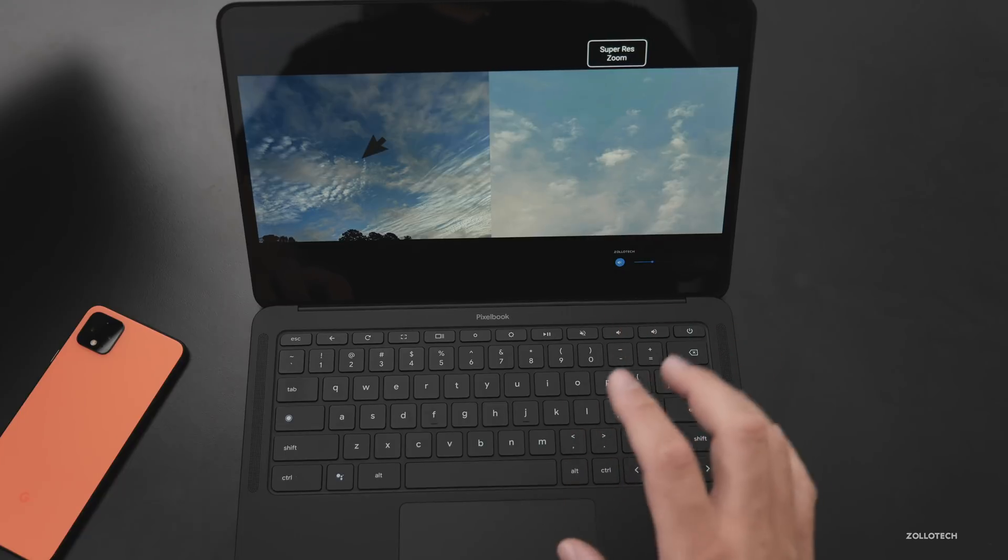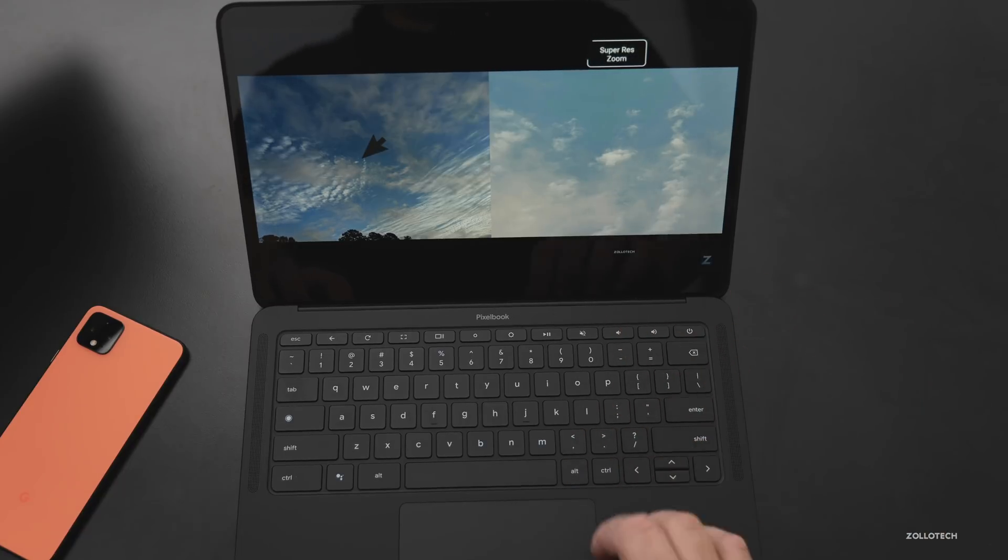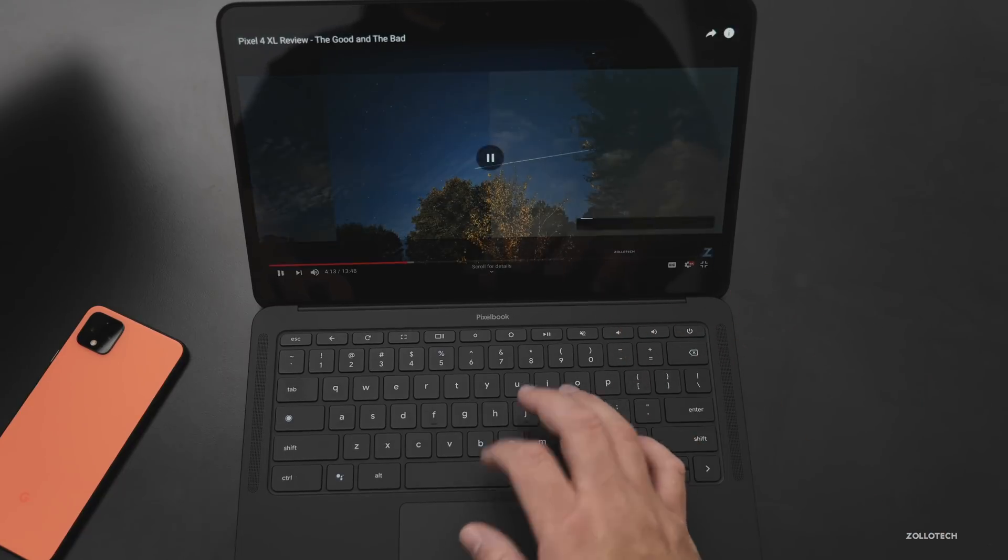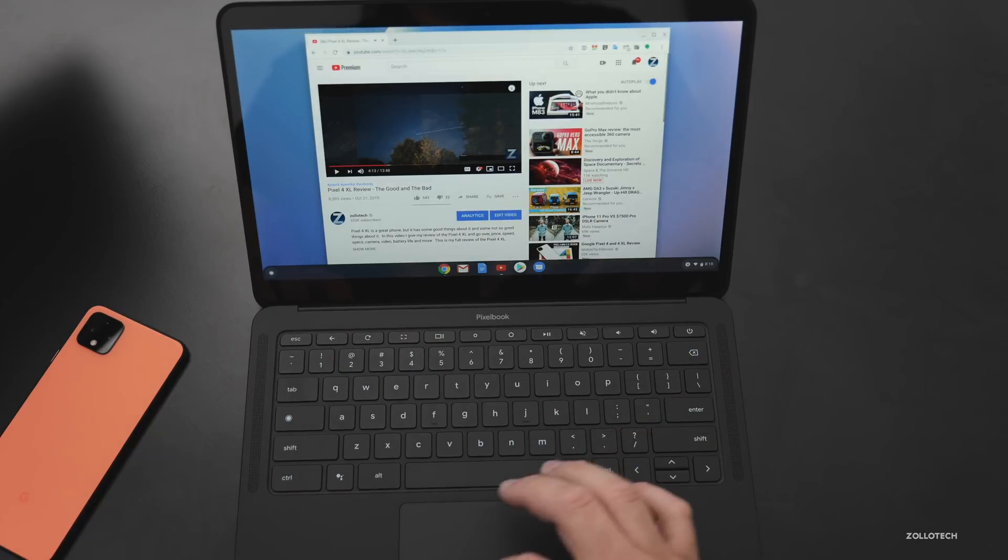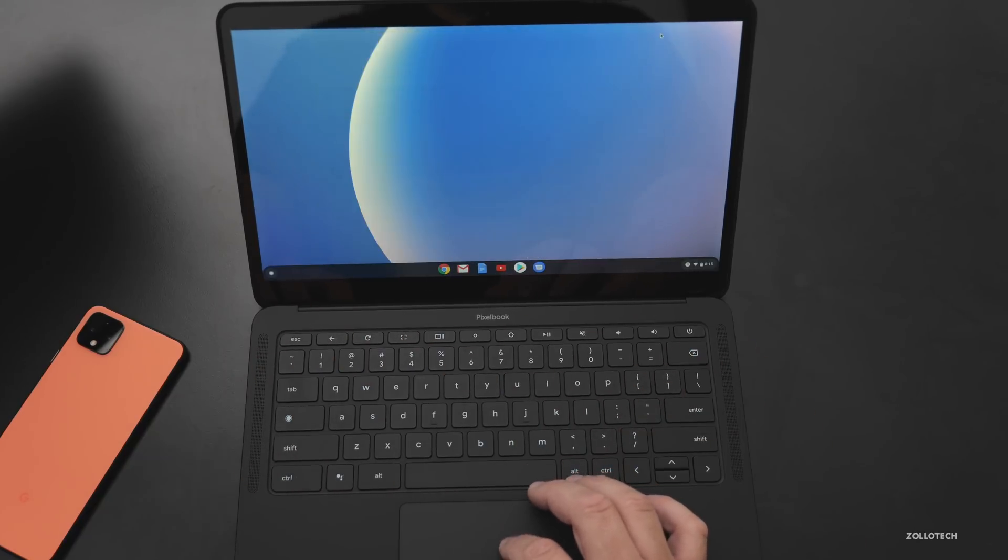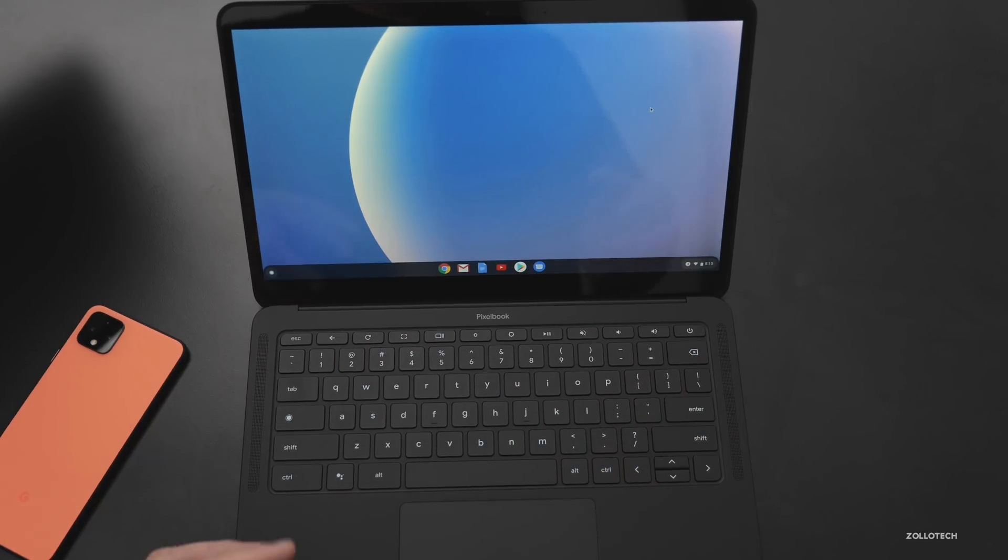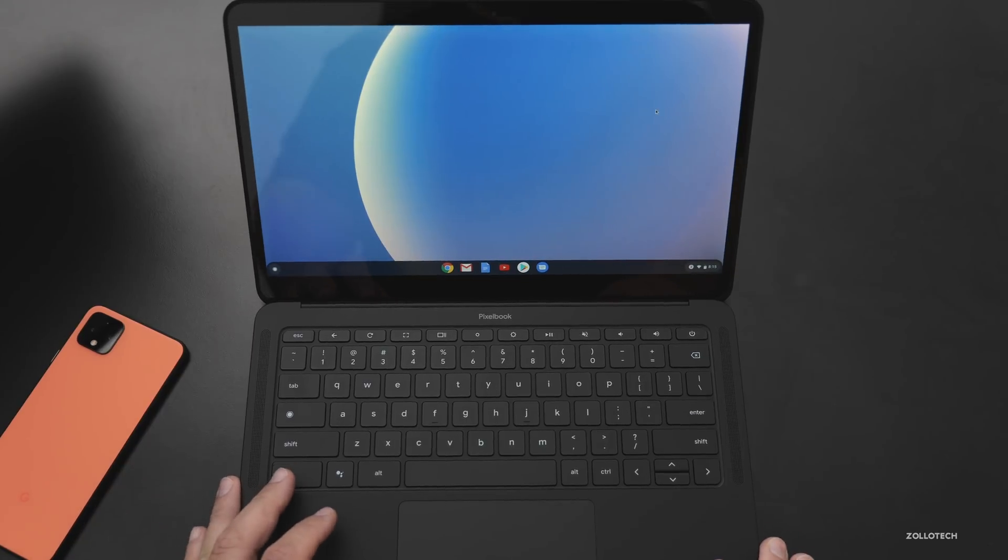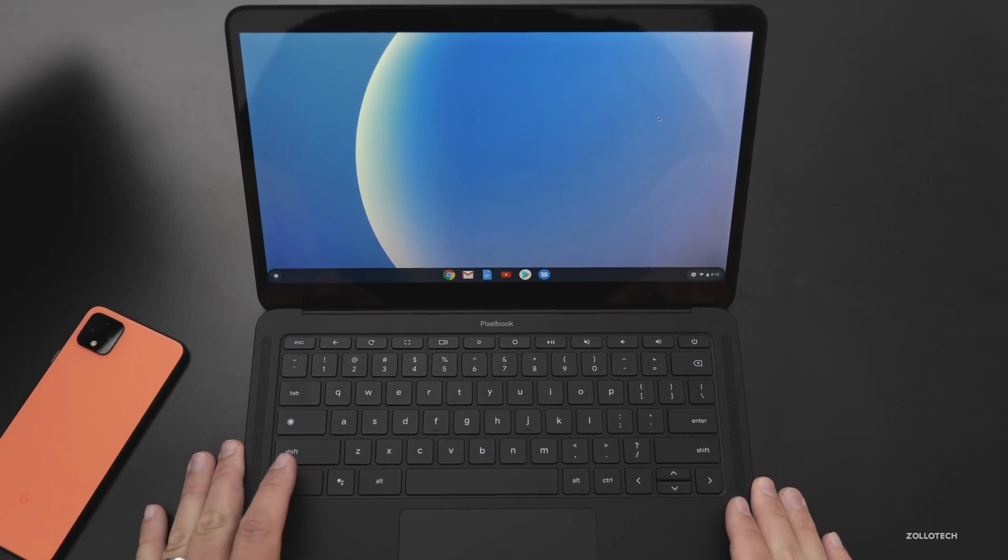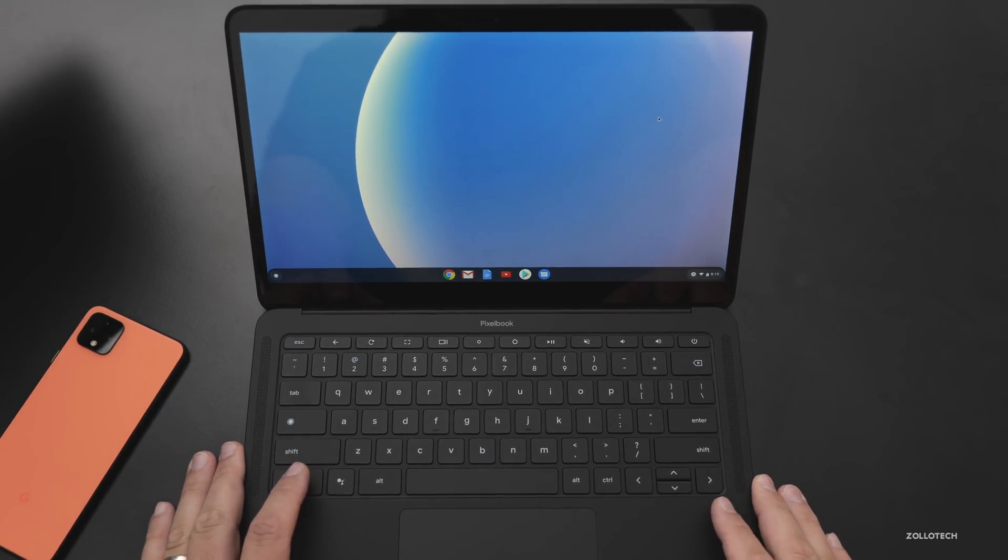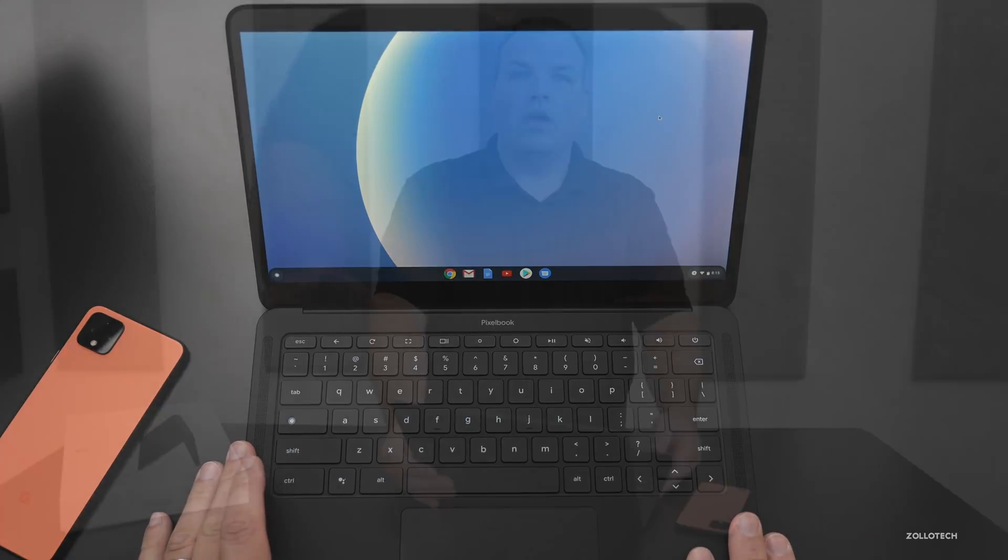They do get a little bit tinny at the top end, but overall they're pretty good, especially for a small laptop. I'm not sure how they compare with other high-end laptops and things, but this should be a pretty interesting device to use over the next week or so as I review it.